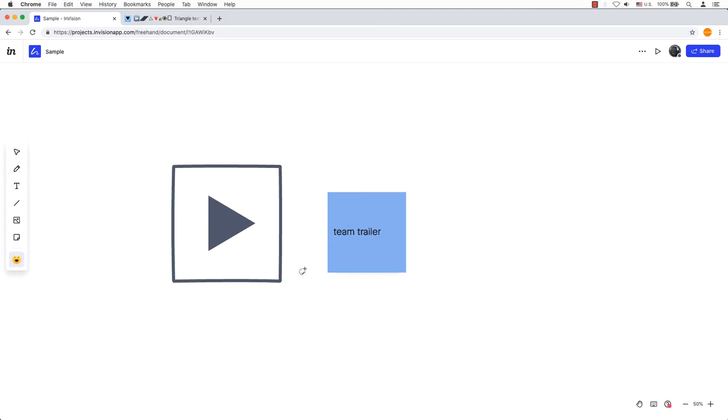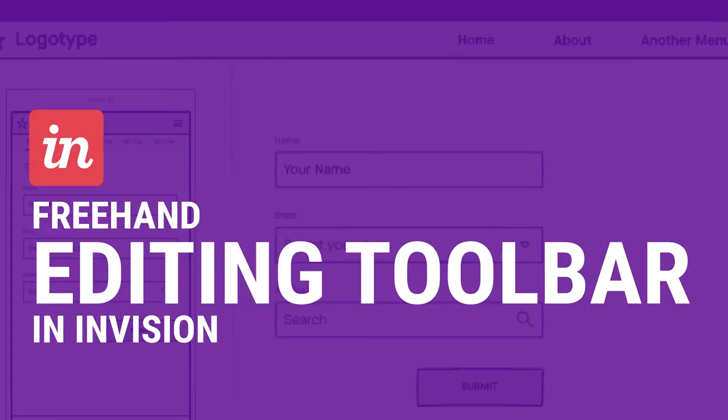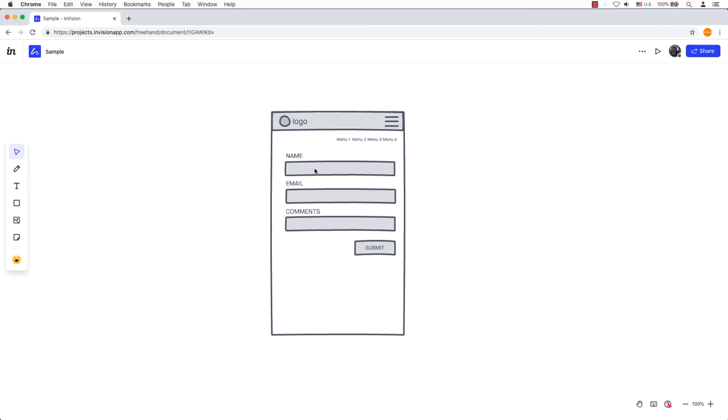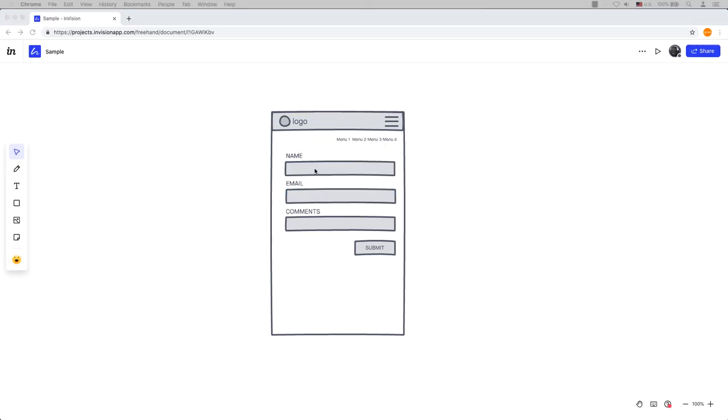See something you like? Go ahead and add emoji. The editing toolbar appears when you have one or more objects selected. The editing toolbars are a contextual menu so you can only see the tools available when a tool is selected.